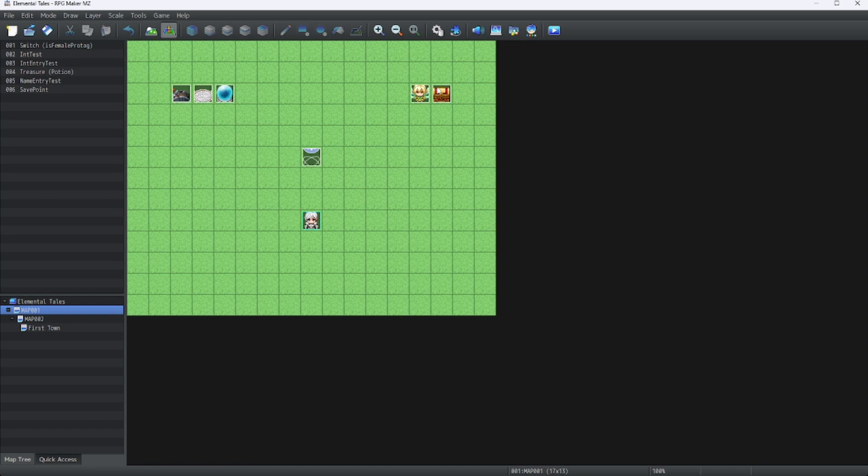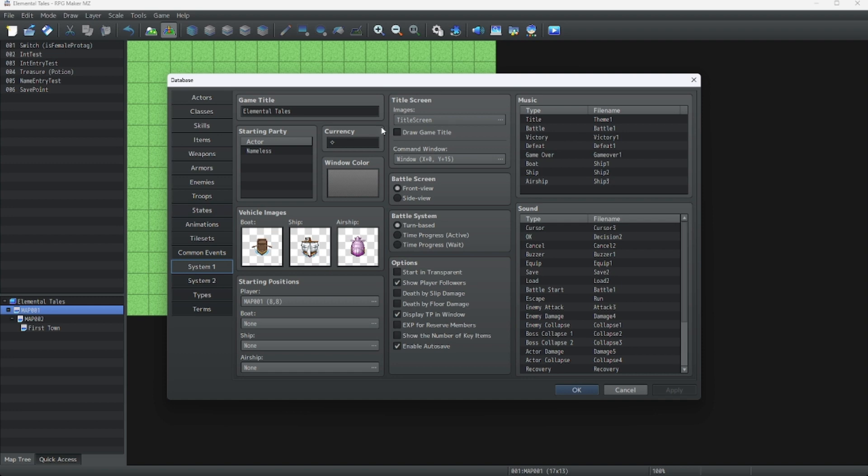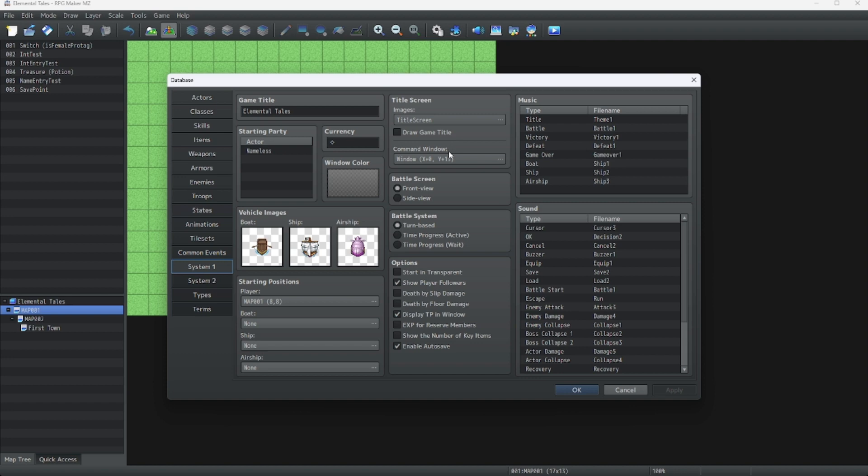That's all the basics when it comes to making a title screen. You can feel free to do whatever you want with this. Feel free to experiment and see what fits best. And there's many things for you to do with your title screen.